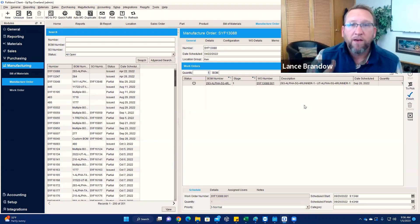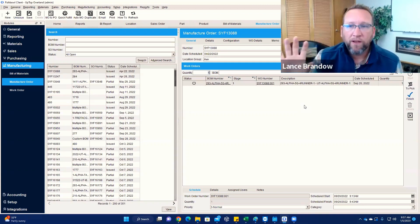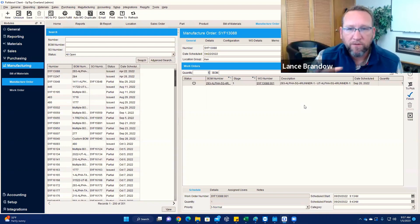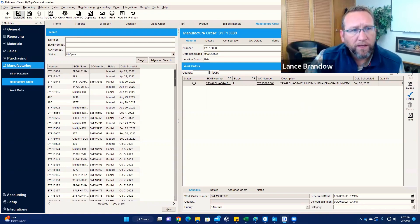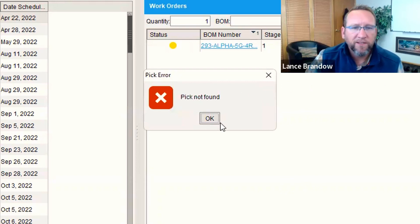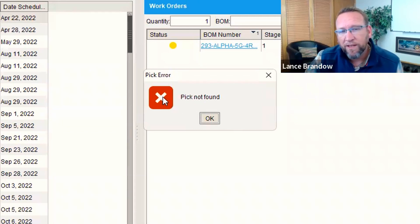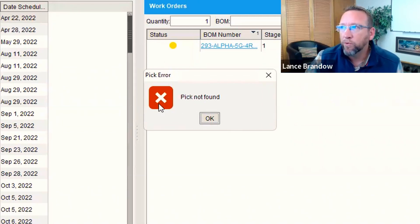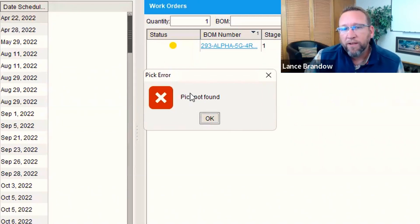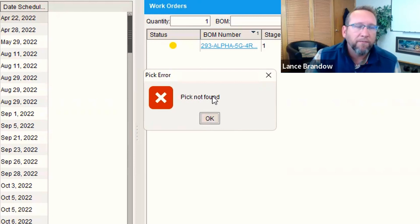So now we have a new fresh screen that will recognize that that pick has been voided. Now we can click on unissue. It will let us unissue. Now it does this weird thing—it has a big red X, but really that should just be like a blue exclamation point or something. It's just a message. It's not really an error message. It says pick not found.